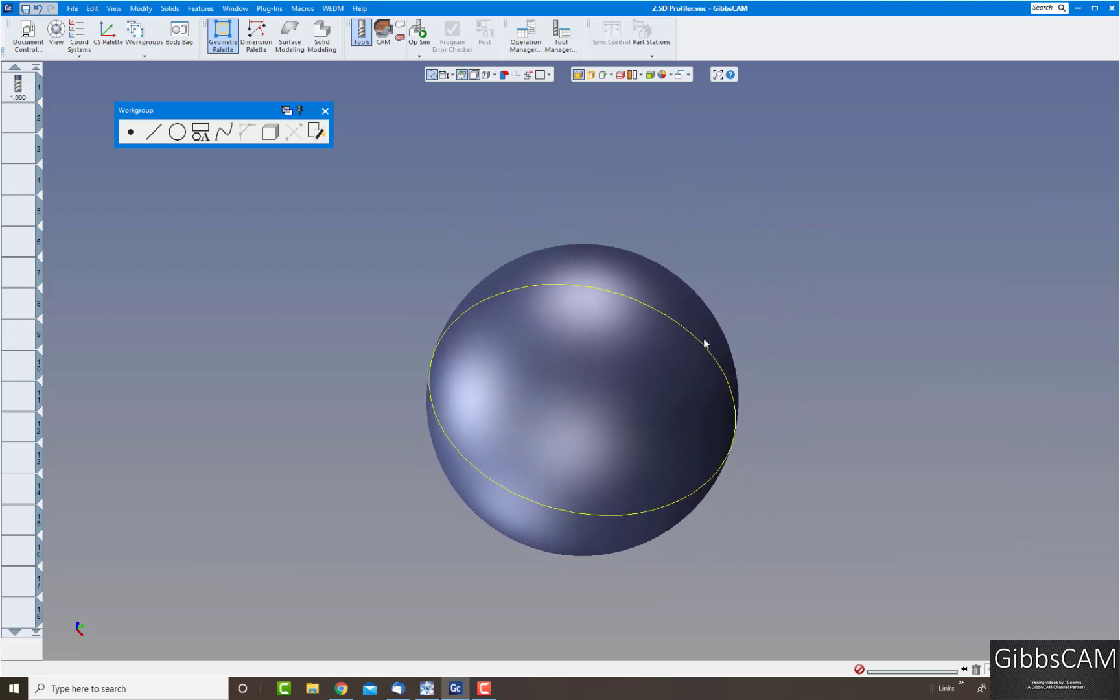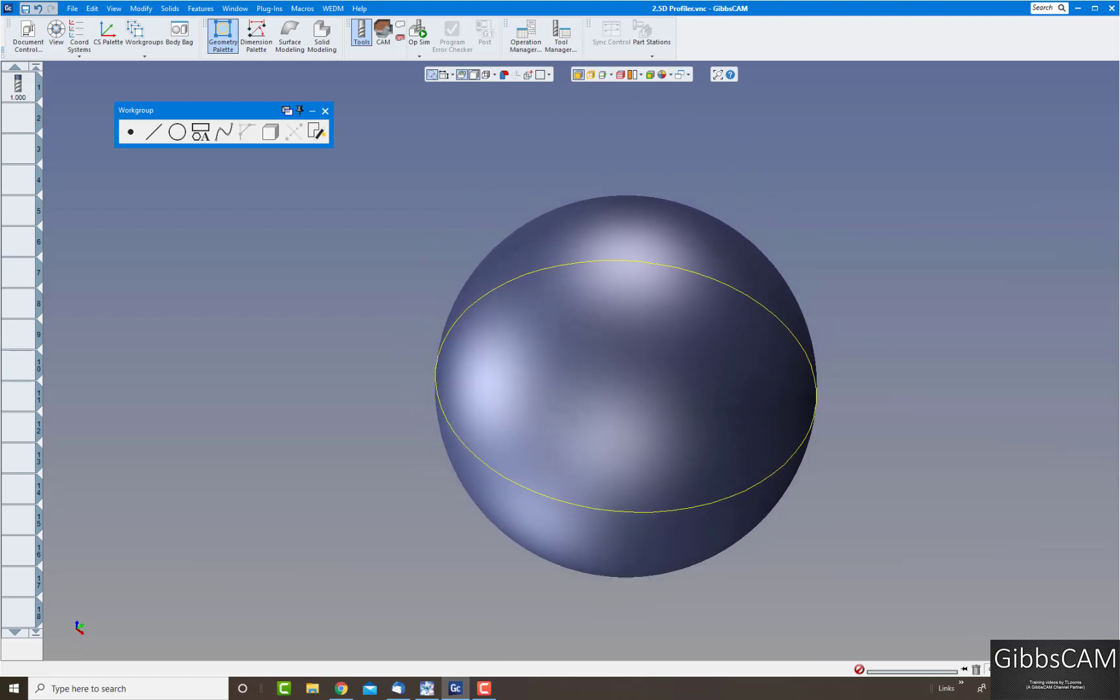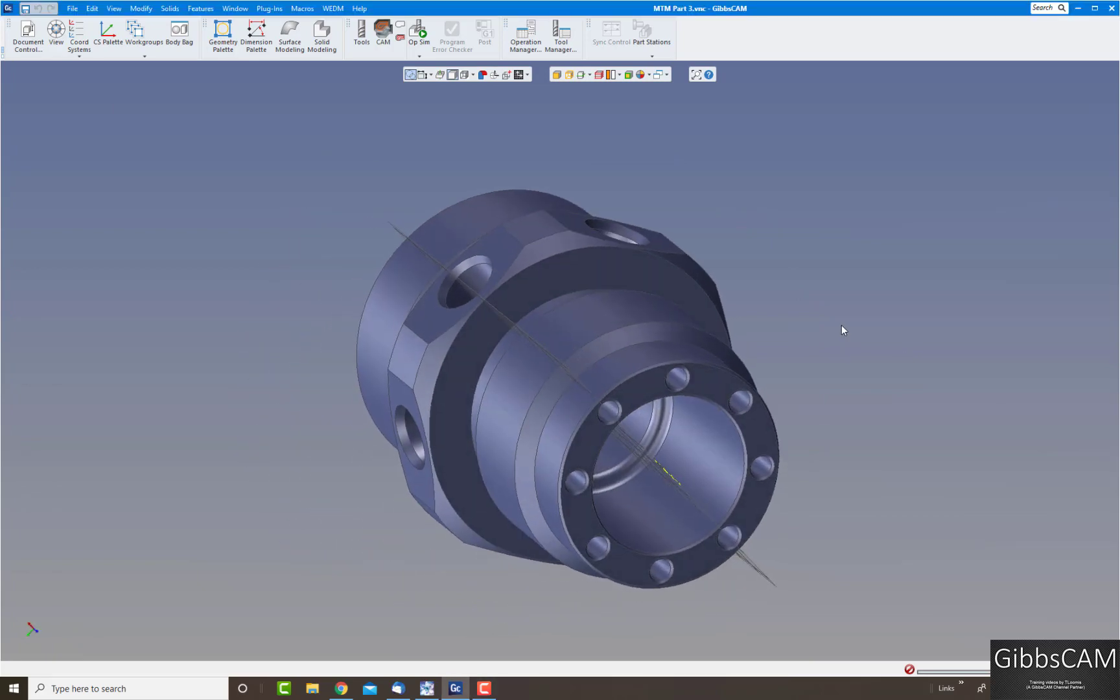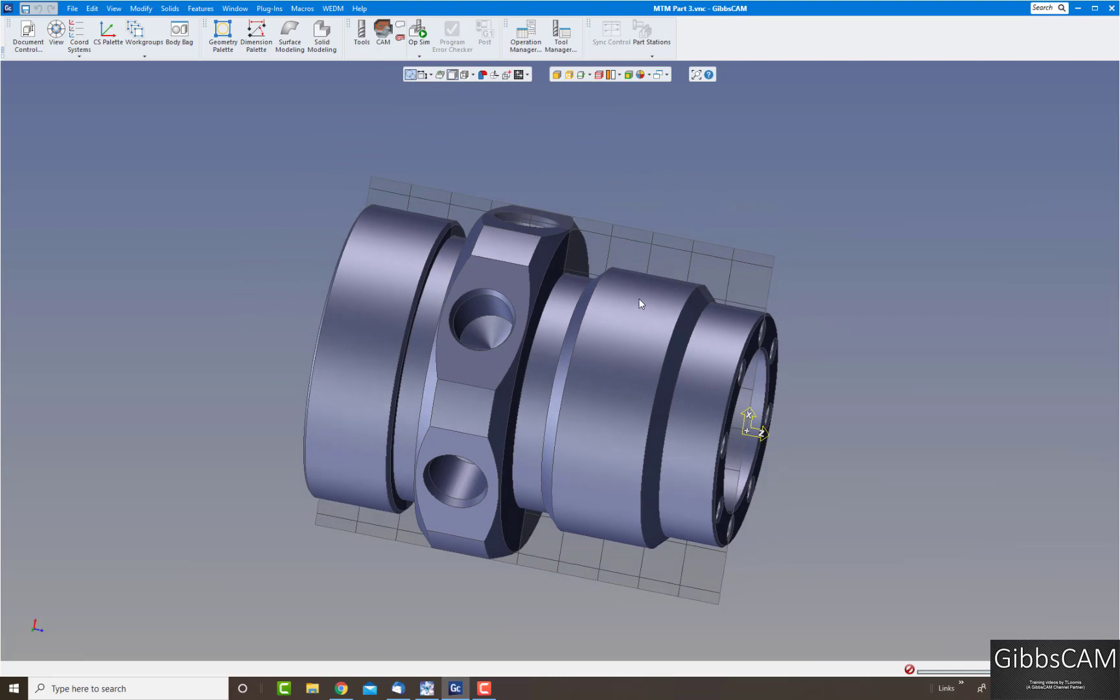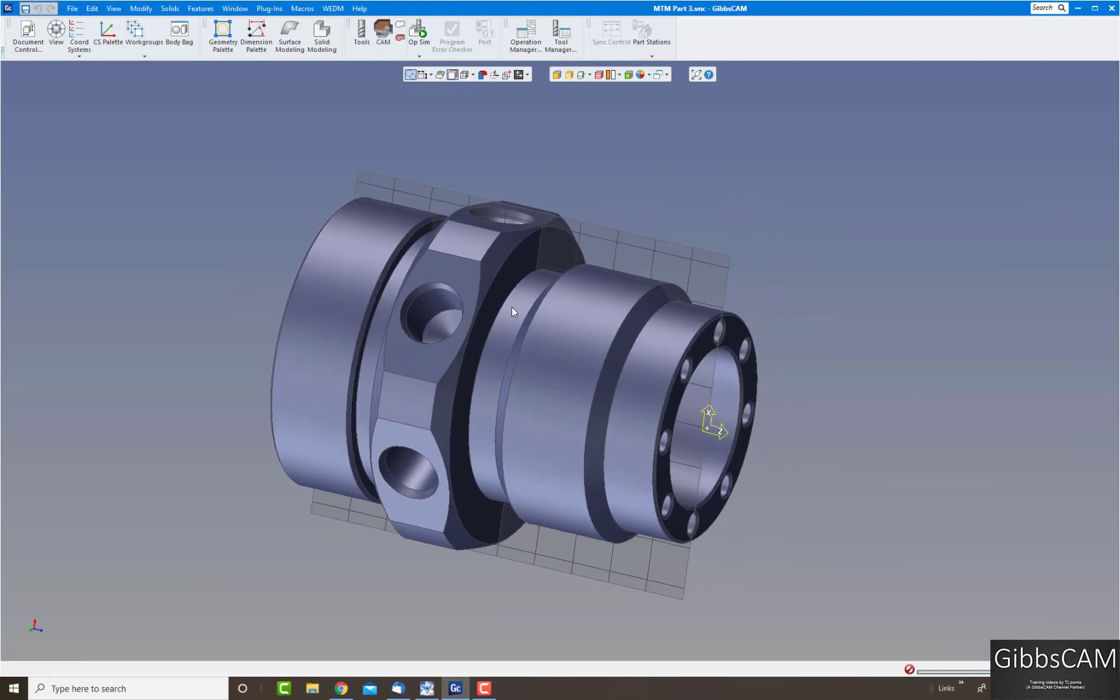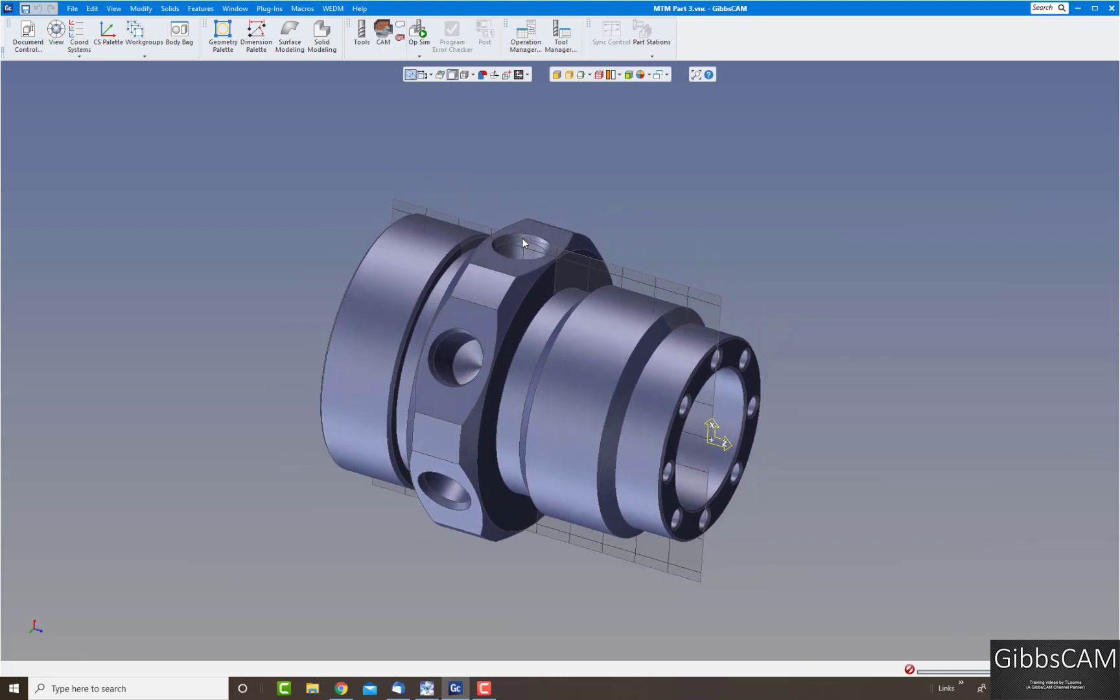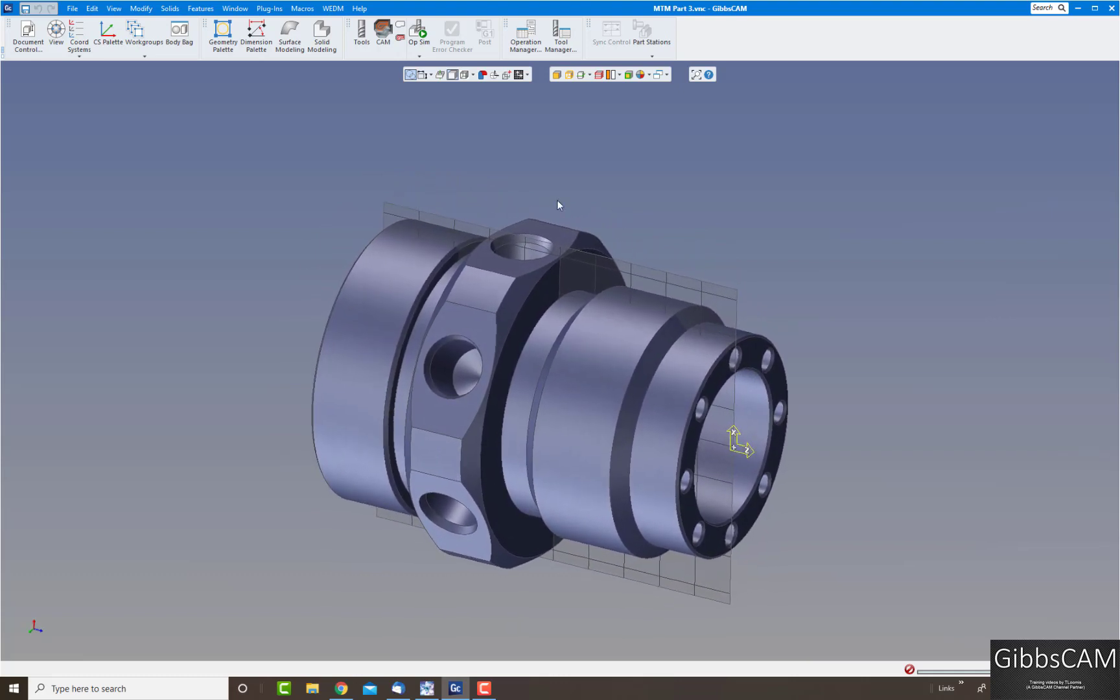All right, now we'll switch over to the lathe. Here I have a lathe part, this is of course threaded, and I have some undercuts here, holes on the outside here with some flats and holes on the front.